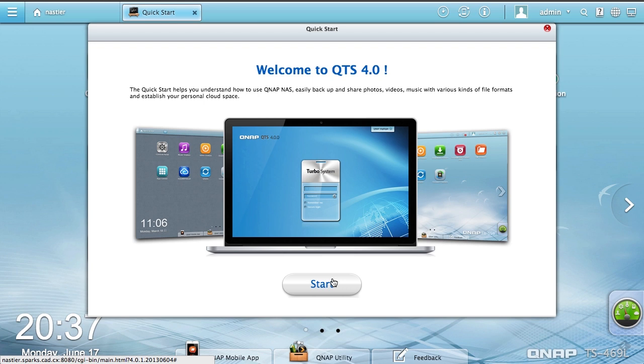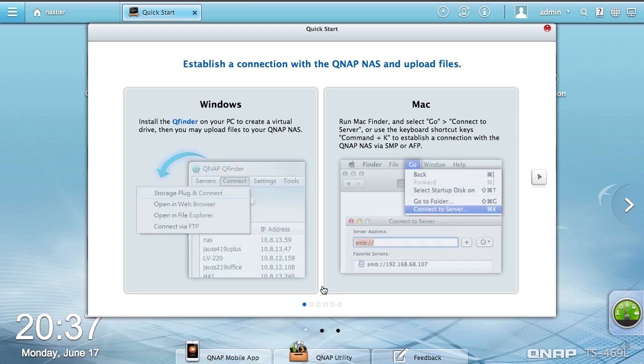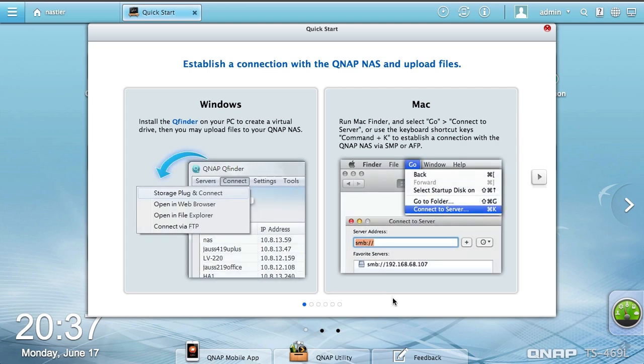The biggest difference in QTS 4.0 is really it's a complete overhaul of the entire system. It had been this frame-ish web app that felt really old. It hadn't been overhauled since probably 2007, 2008. Now we get a much better look, much more web app feel, almost like a system application.